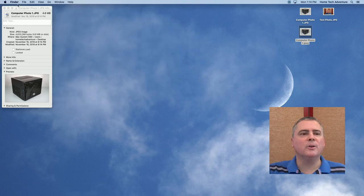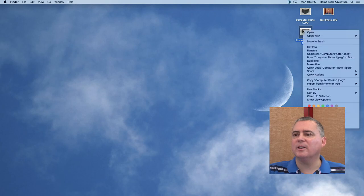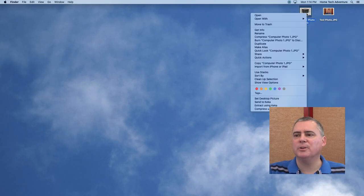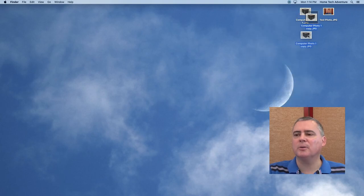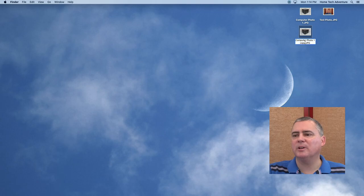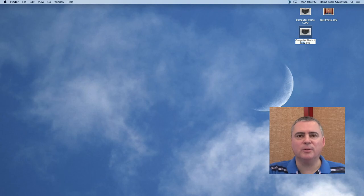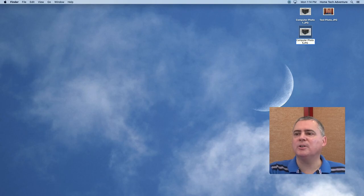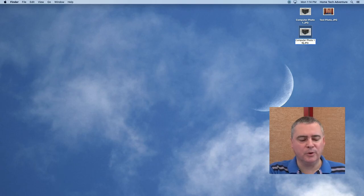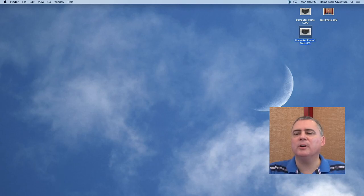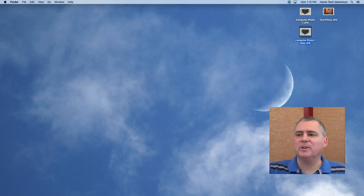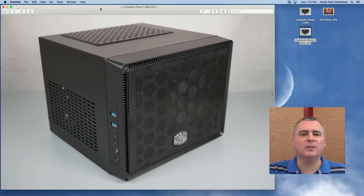Now we're going to make a duplicate. Just go there and choose duplicate, because we're going to work with the duplicate, because then if something messes up, we can go back to the original. We're going to choose this, and we're going to change the name. We're going to call it computer photo one web, meaning that we're going to size it for use on the web.